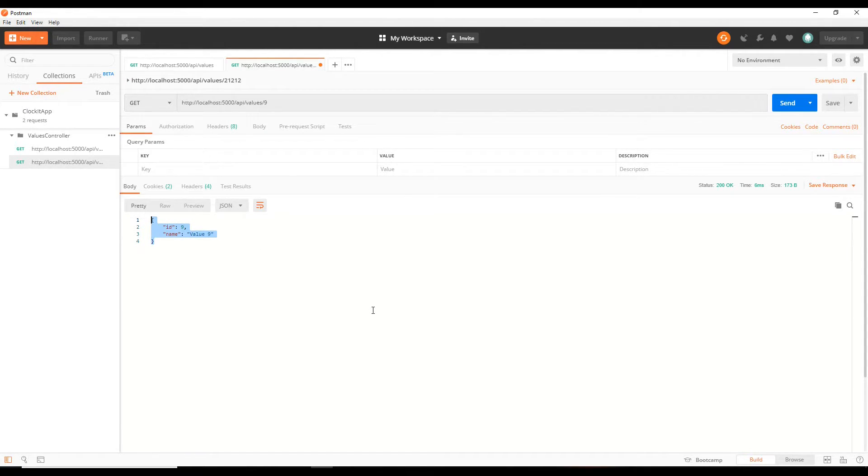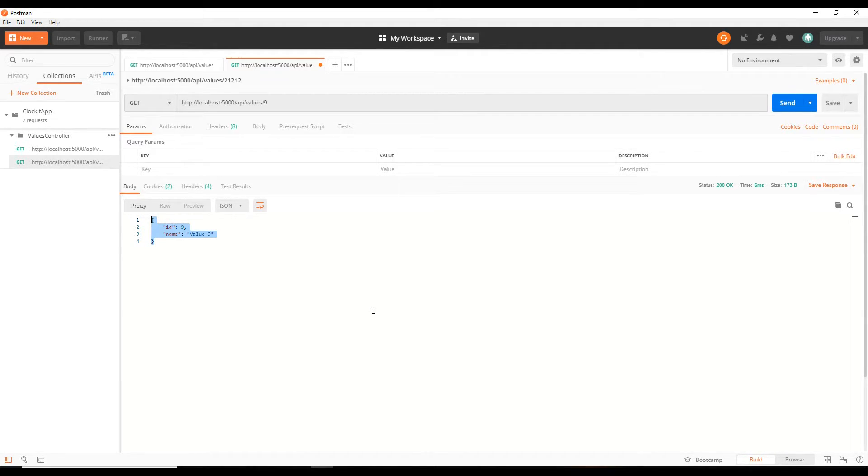Now in the next video what we'll do is start building out the front end. We'll set up our SPA, we'll create our Angular application in the next video. So I'll see you then.